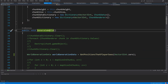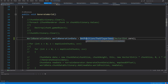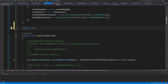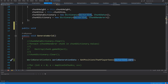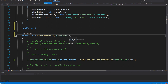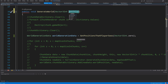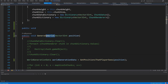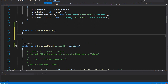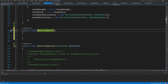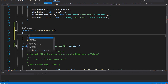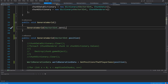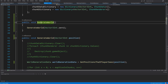Since we have already refactored our `getGenerateWorld` method to use `getPositionsThatPlayerSees`, all we need to do is create another public void method called `generateWorldPrevious` that takes a `Vector3Int` position. We'll call `getPositionsThatPlayerSees` with that position, and create an overload with no arguments that passes `Vector3Int.zero`.